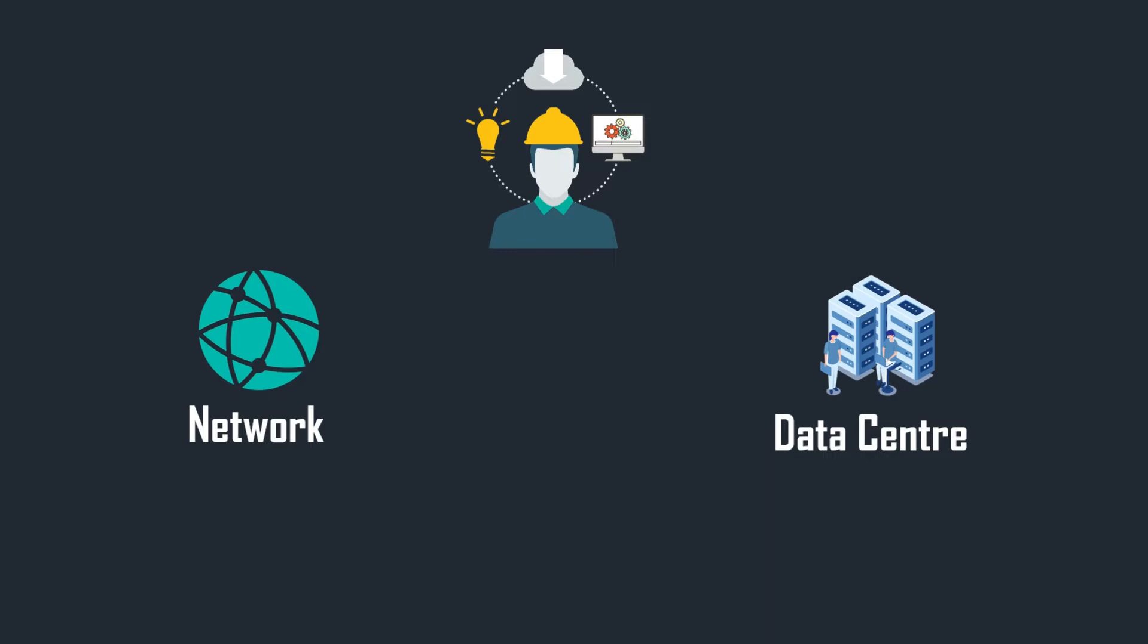The cloud is just a network and a data center. Everything we do in the cloud, we've been doing in the network and the data center for decades. Do you want to know something more? Every service we have in the cloud maps to a network and a data center service.